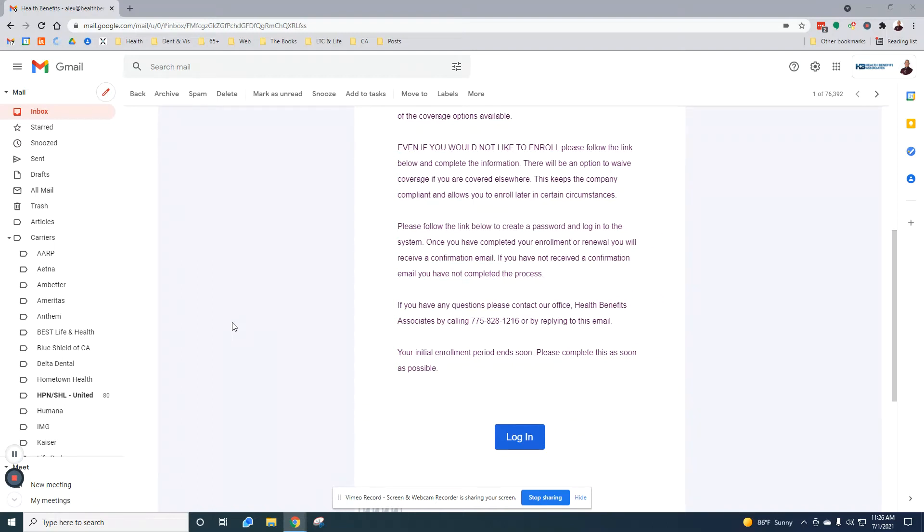Hi, I'm Alex with Health Benefits. In this short video, I'm going to be going over how to register a Qualified Life Event in EASE.